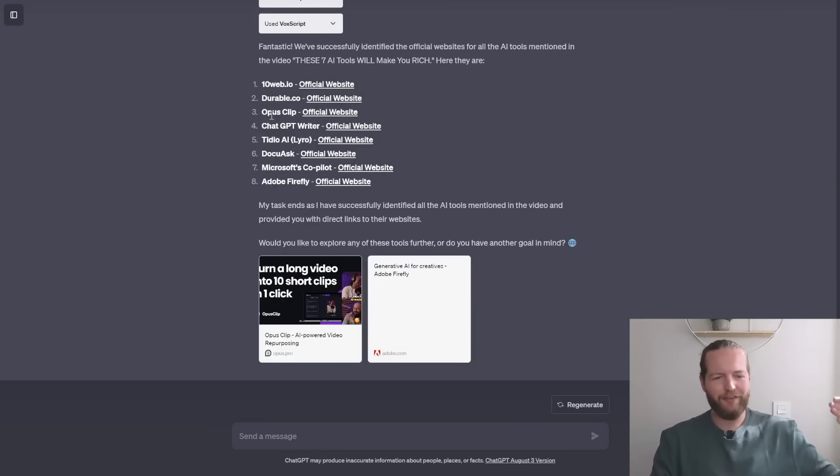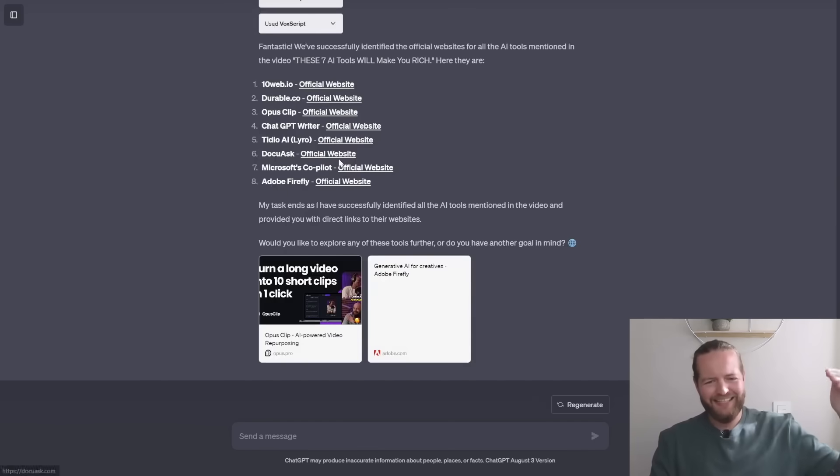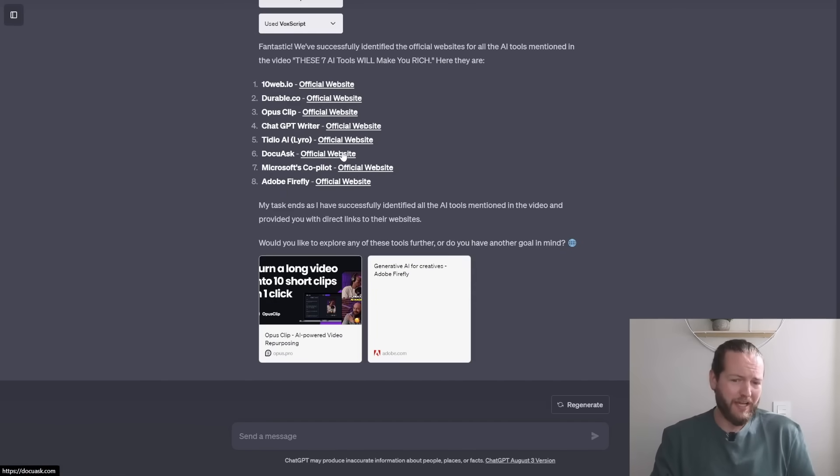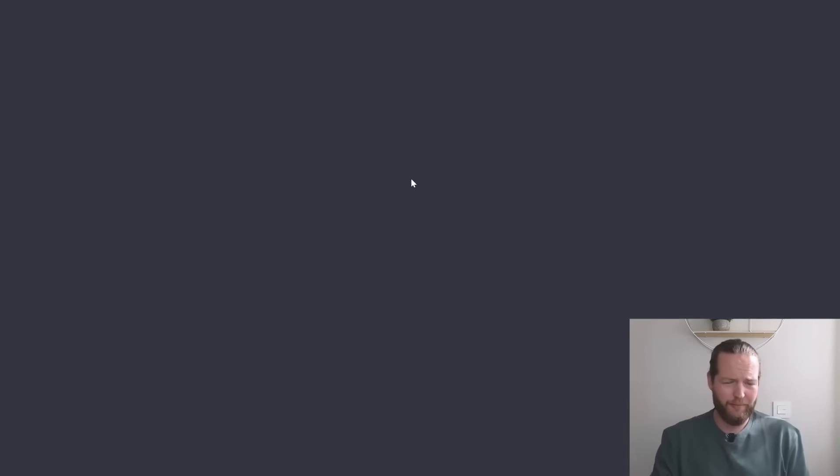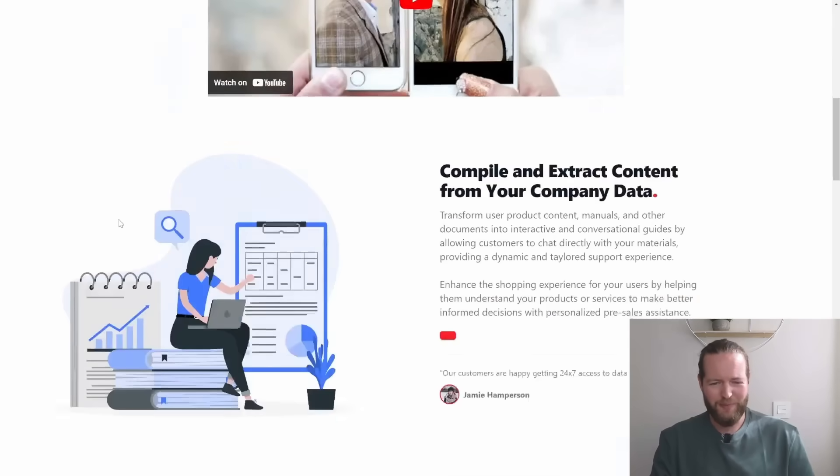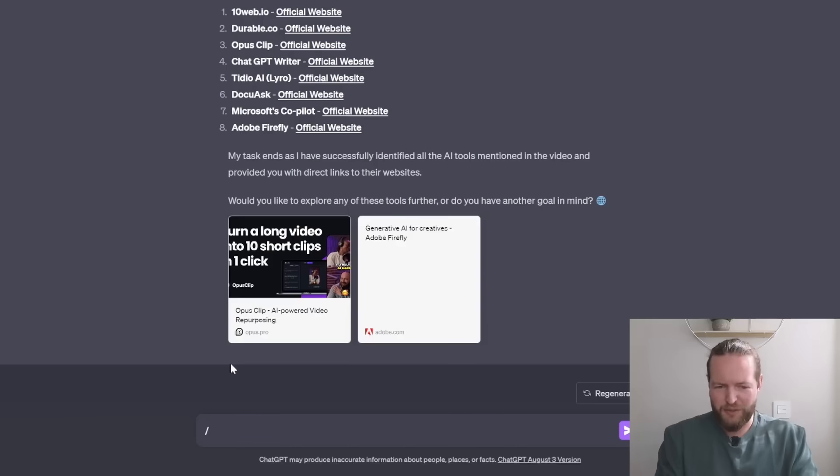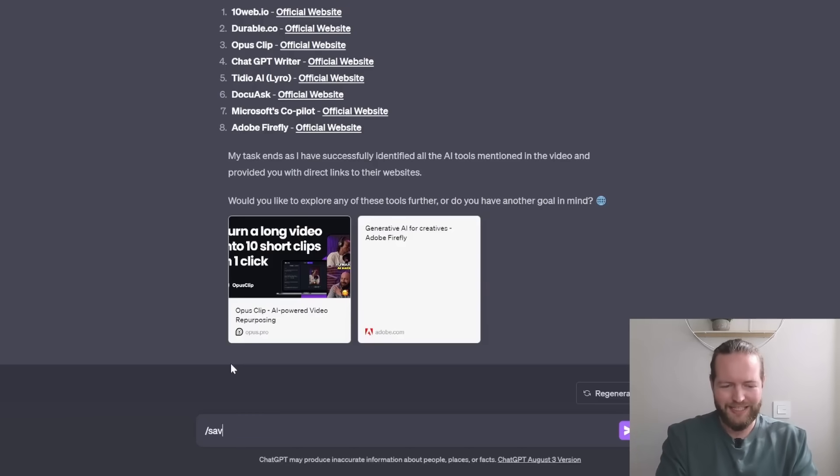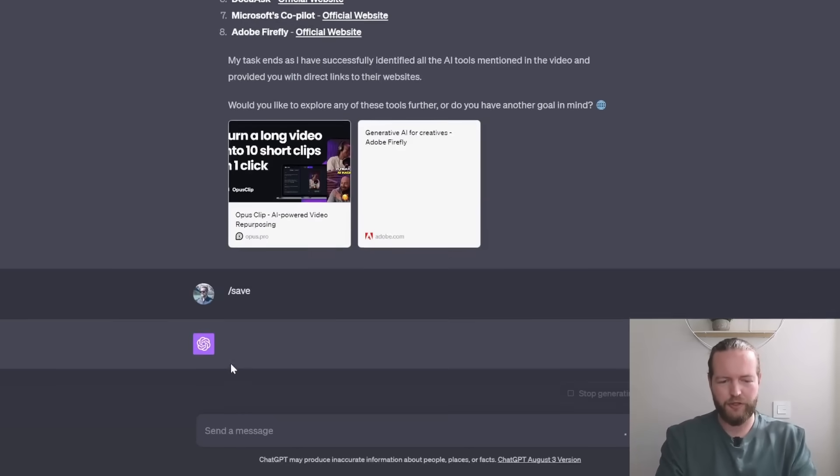And there we have not one, but eight different official websites that if I just click on one of them, it opens the actual website.